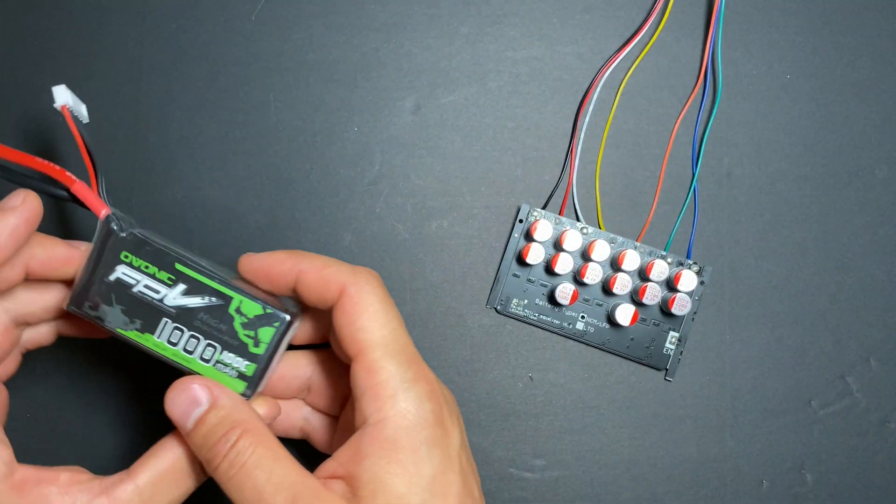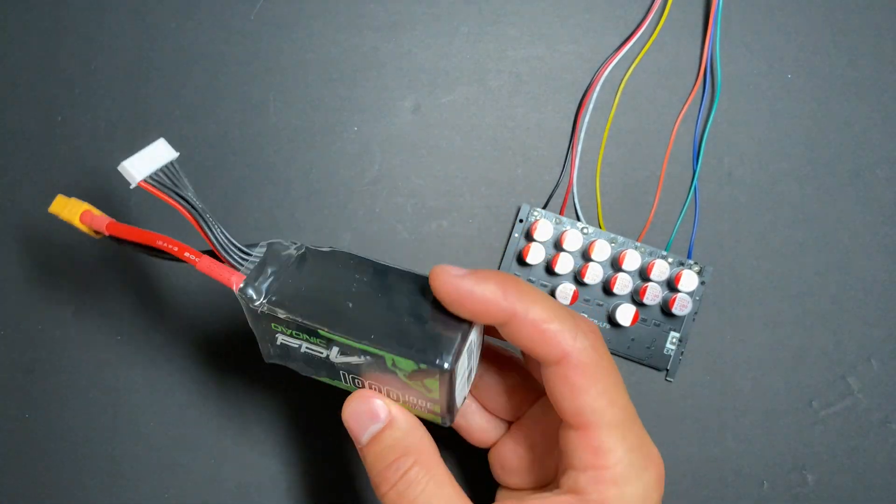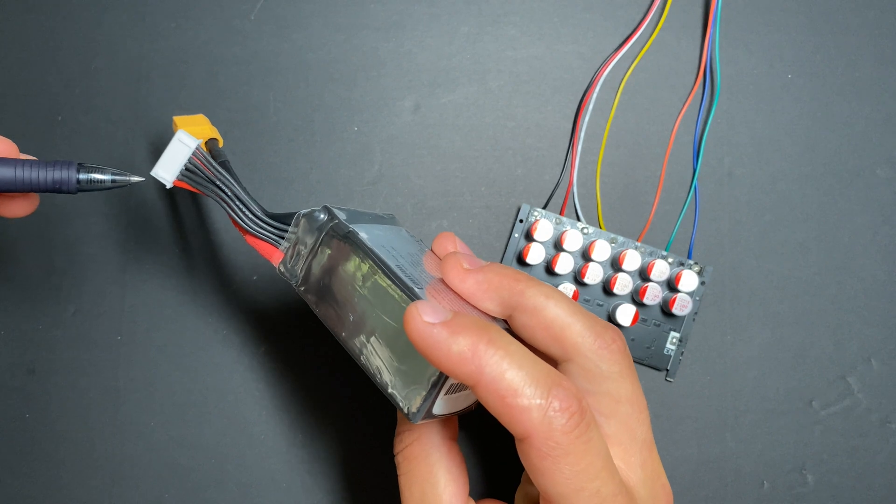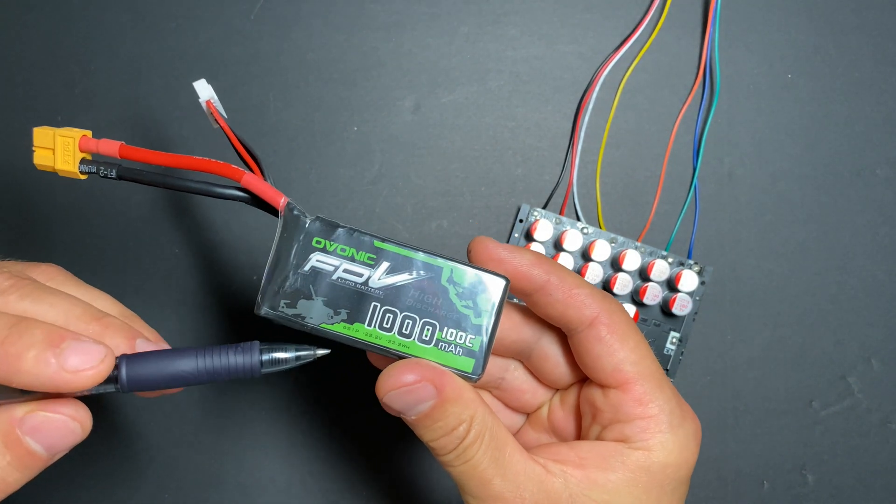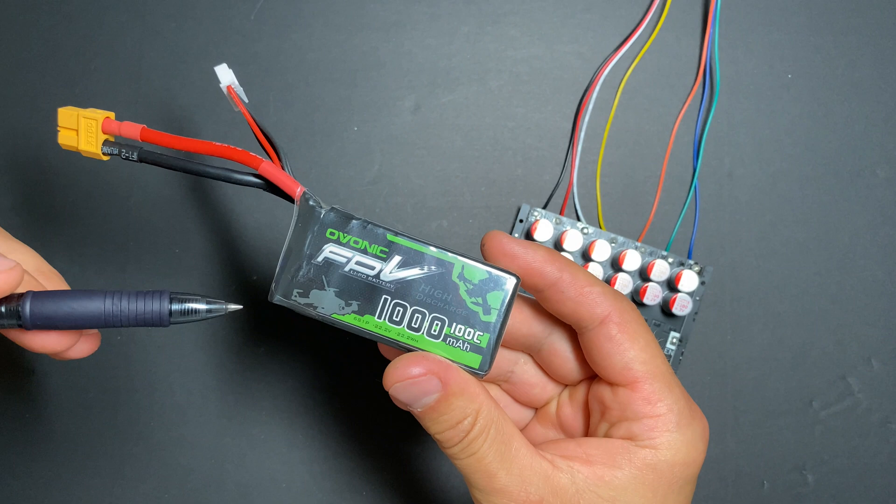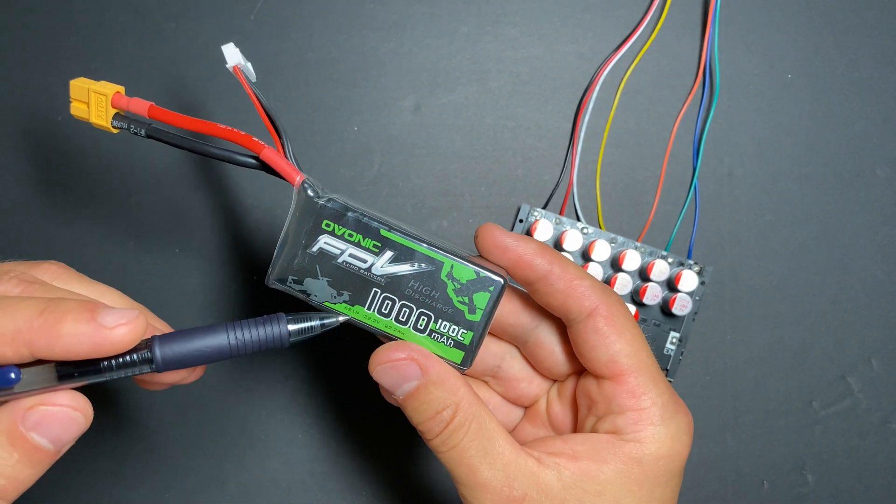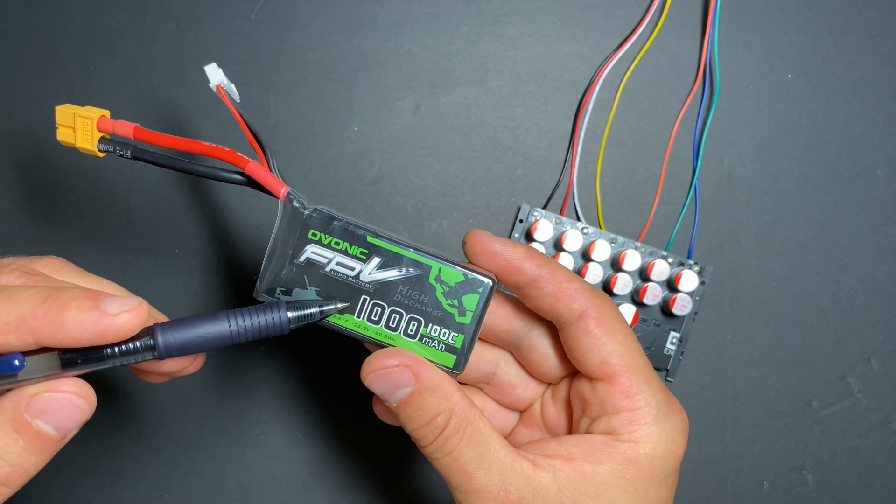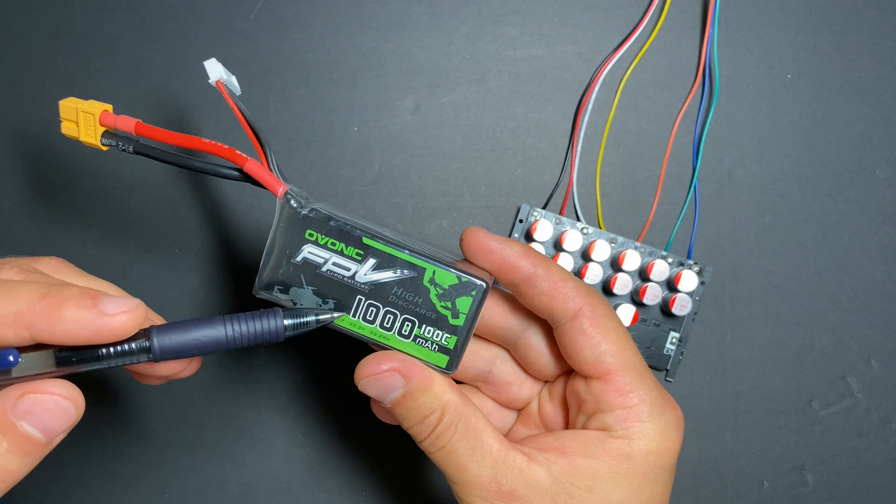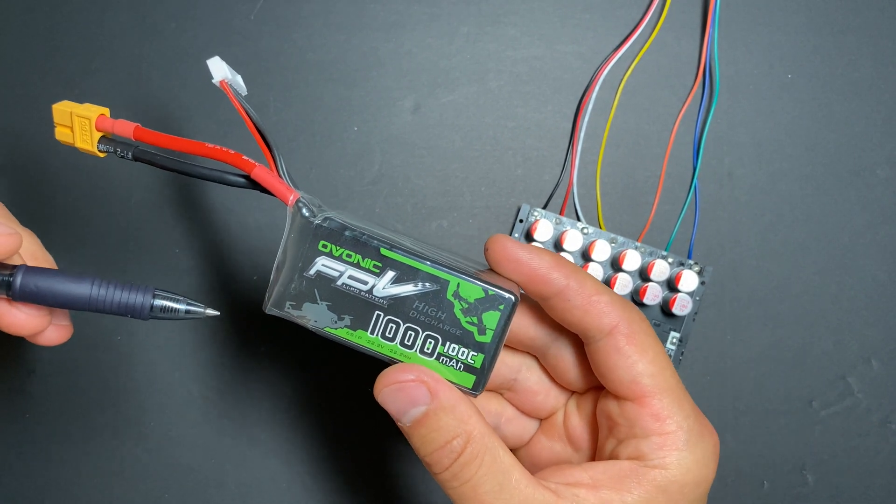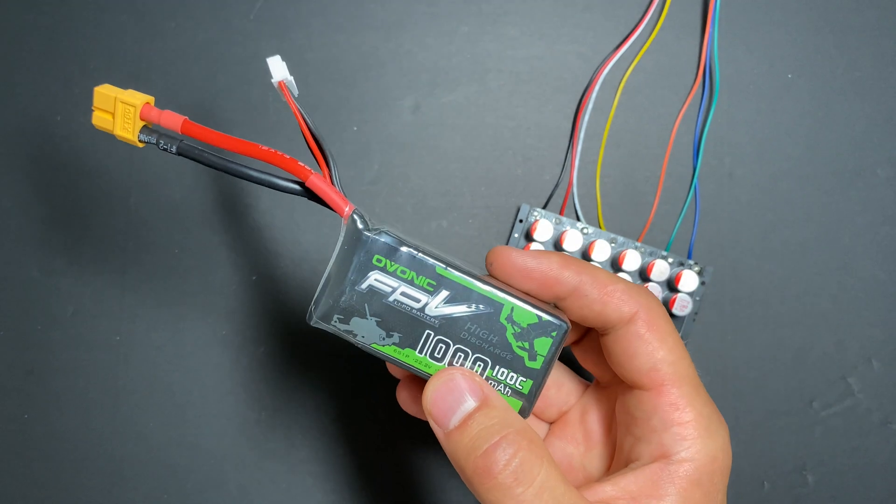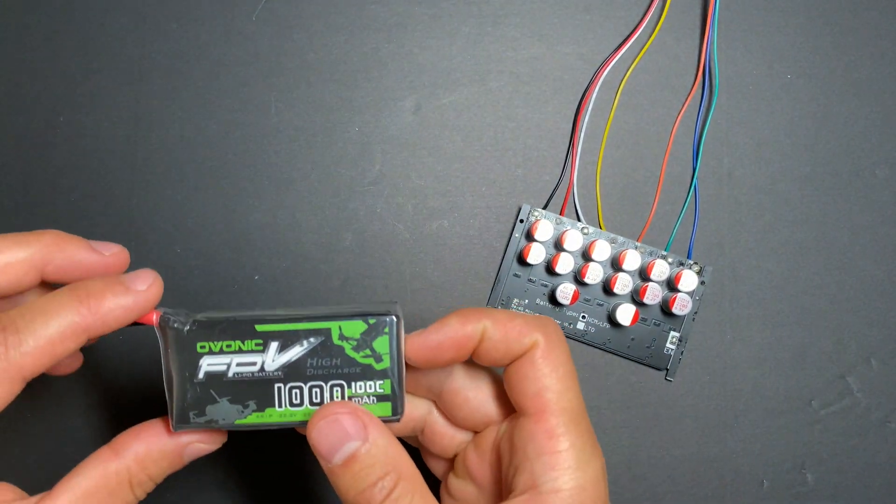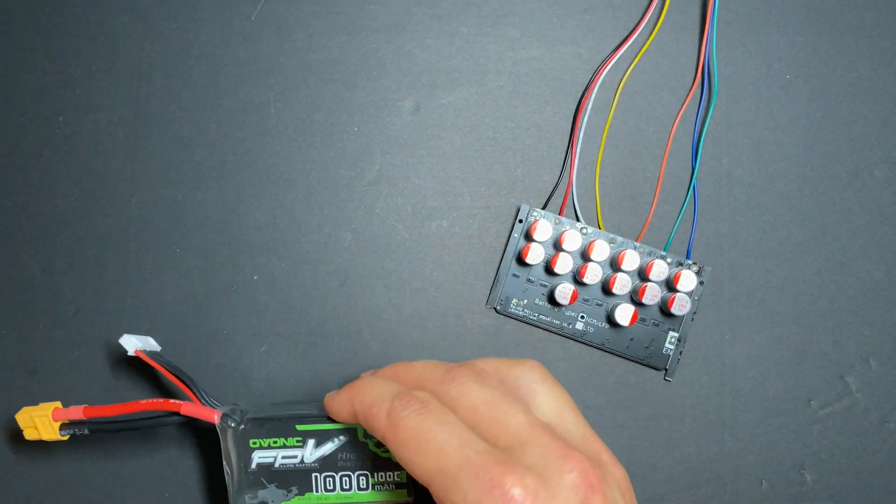For our test, I'm going to use a lithium battery, six cells version, 100 milliamps. I'm using a specially low capacity battery, just one amp, so our test will be faster because this balancer is supposed to balance this battery in about one hour.